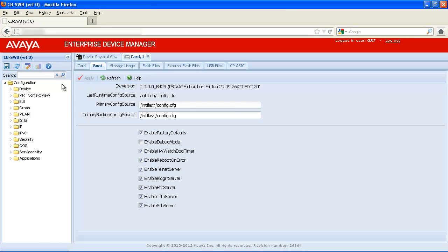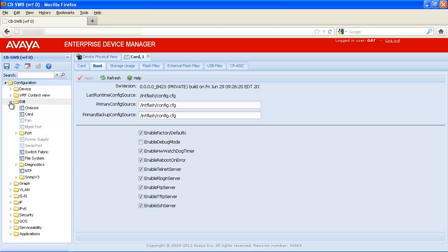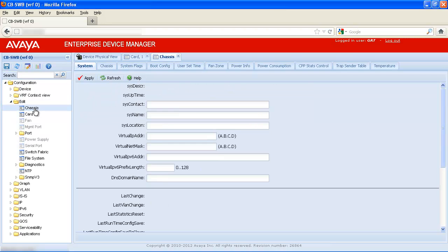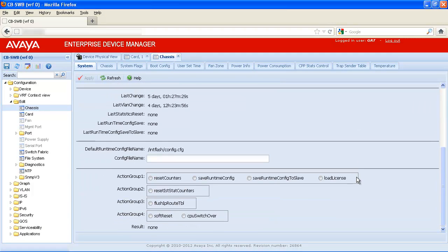Now we'll reset the chassis by selecting Configuration Edit Chassis and then select the Soft Reset Radio button in the Action Group 4 box. Finally, we'll complete the reset by selecting the Apply button. The chassis will restart with factory default settings once the reset completes. As you can see, resetting the VSP9000 to factory defaults with Enterprise Device Manager is a quick and easy process. The factory default procedure is an extremely useful tool used in a number of network deployment scenarios.